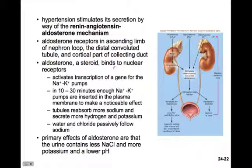Aldosterone is a steroid hormone, so it binds directly to nuclear receptors. The hormone makes its way into the cell, binds to nuclear receptors, and activates transcription of the gene that makes sodium-potassium pumps. It takes about 10 to 30 minutes for enough sodium-potassium pumps to be inserted into the plasma membranes to make a noticeable effect on reabsorption of sodium from the tubule into kidney tissues and release of potassium. Water and chloride passively follow the sodium back into the tissues, retaining them.